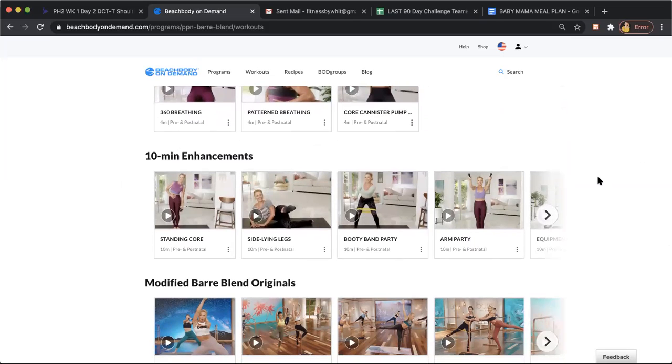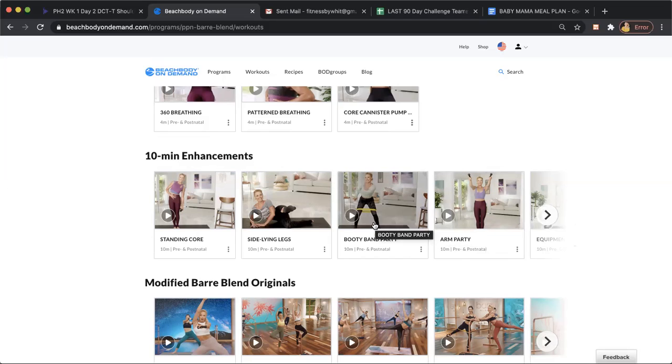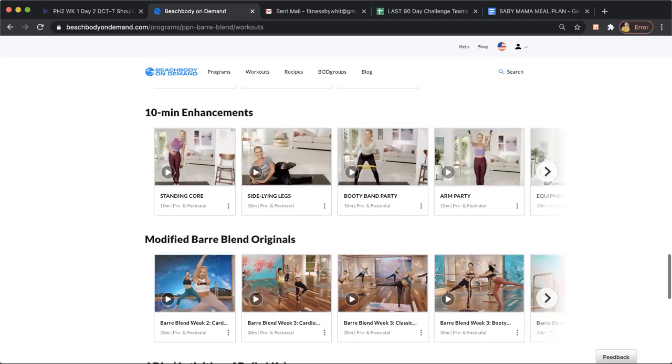These 10 minute enhancement videos were great on days where I felt that extra little burst after I would do a workout. I'm like, I still have some in me, so I would do some arms or I'd add in a little bit of booty band work. The side legs, all of this was phenomenal.